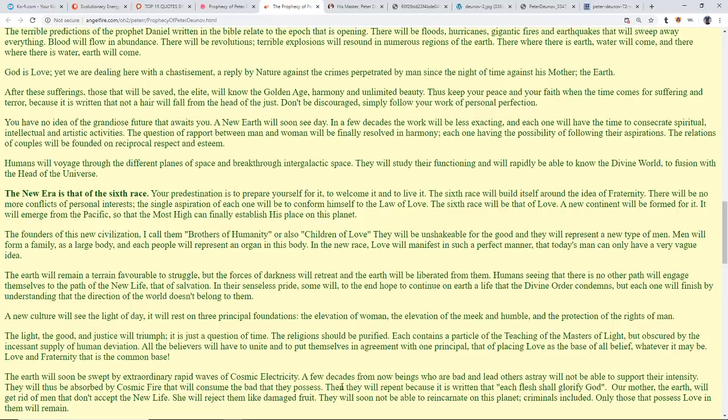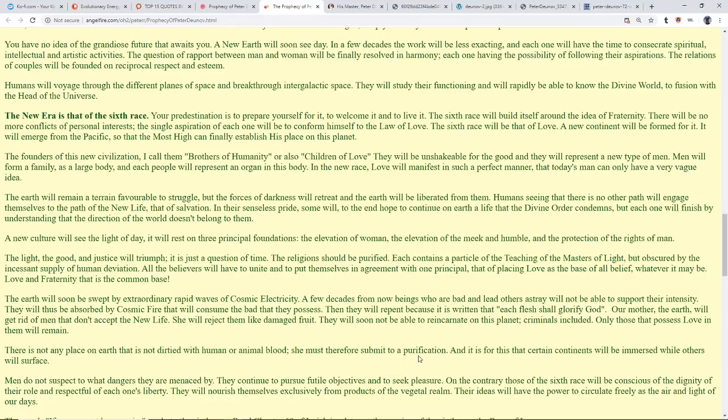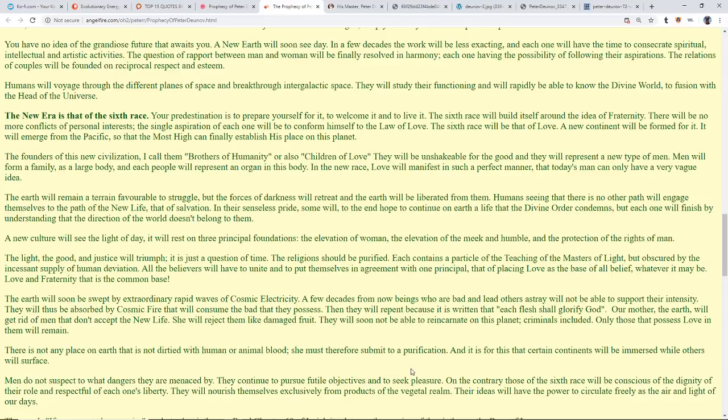Our Mother the Earth will get rid of men that don't accept the new life. She will reject them like damaged fruit. Just like the body with a cancerous cell purging it out, or the immune system attacking a virus, they will soon not be able to reincarnate on this planet, criminals included. Only those that possess love in them will remain. There is not any place on earth that is not dirtied with human or animal blood. Therefore she must submit to a purification, and it is for this that certain continents will be immersed while others will surface. Men do not suspect to what dangers they are menaced by. They continue to pursue futile objectives and seek pleasure.